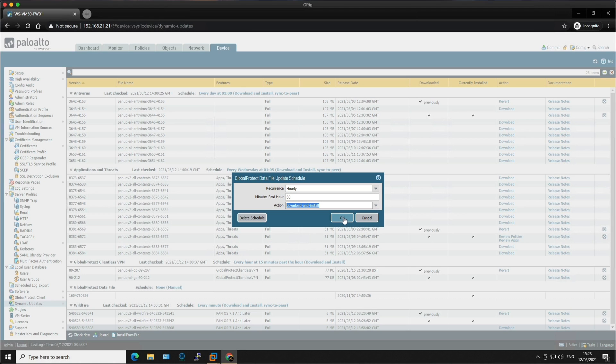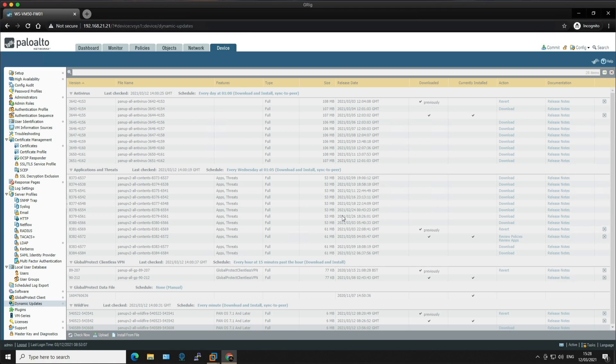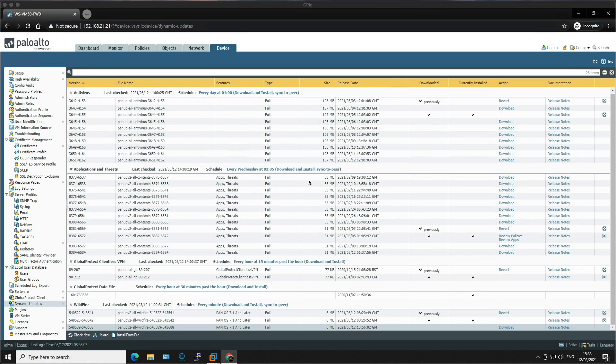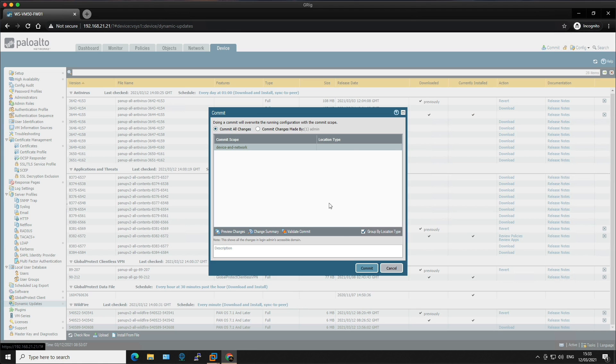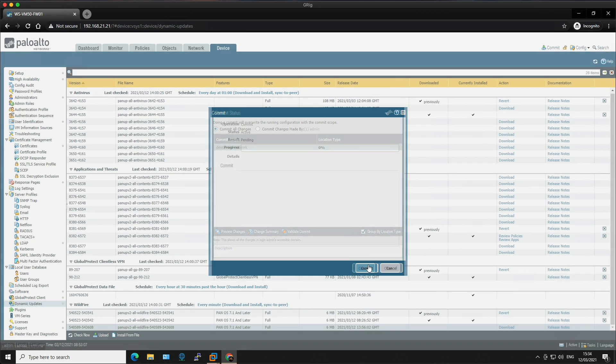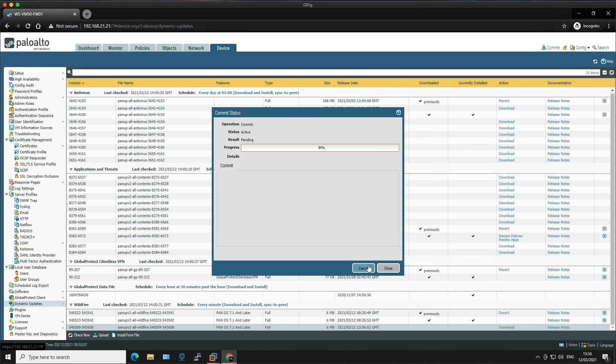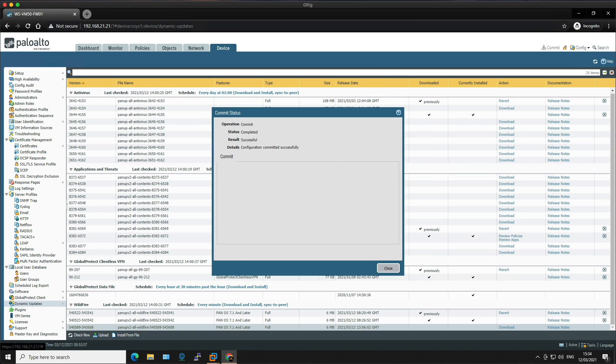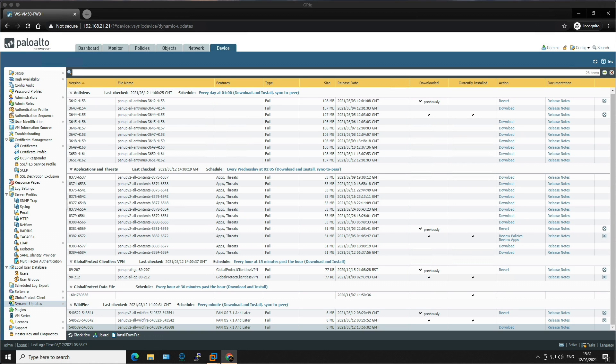So once you're happy with your schedules, don't forget to hit the commit button and push your changes to the firewall. Okay, so that's the end of the lab, nice and simple. I hope you liked the video and you find it useful. Please leave any comments below and I'll see you in the next one.